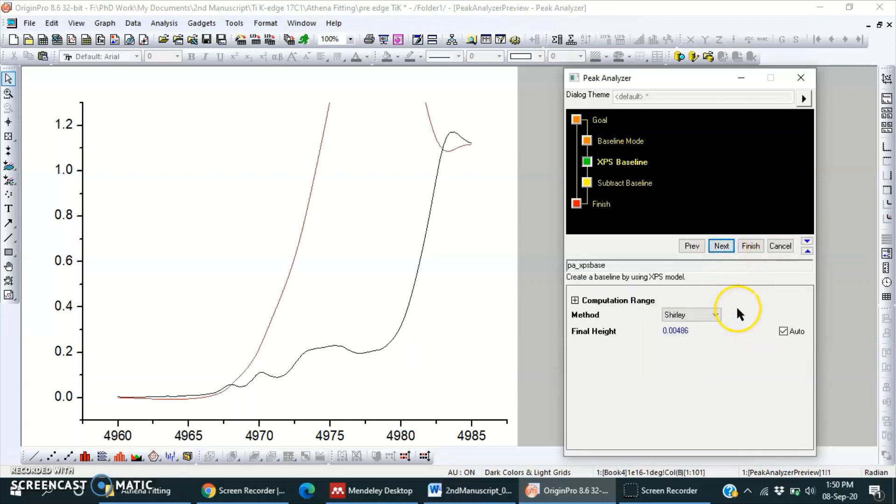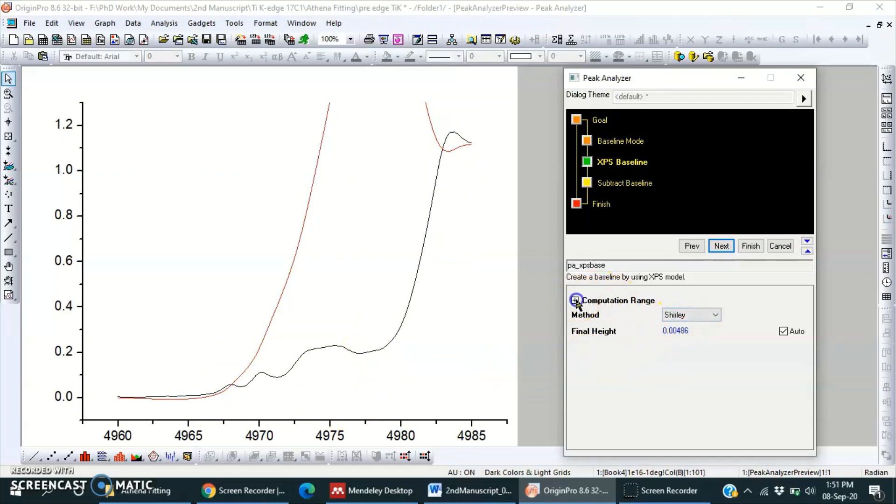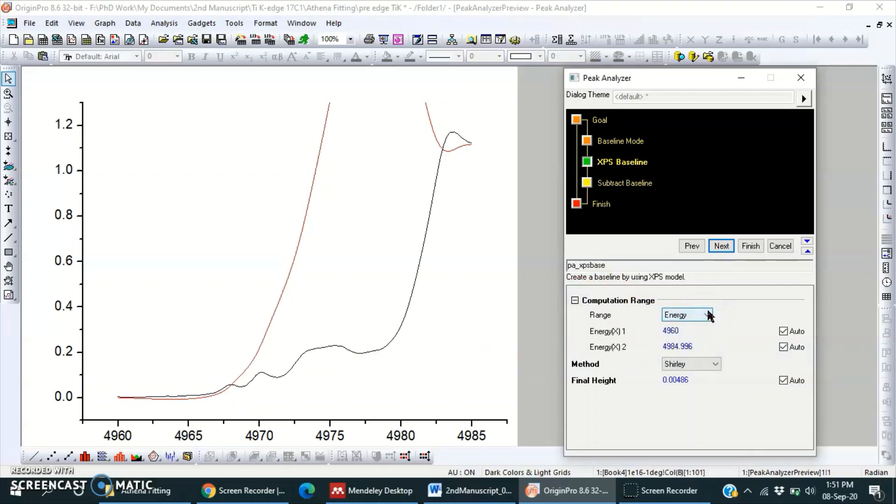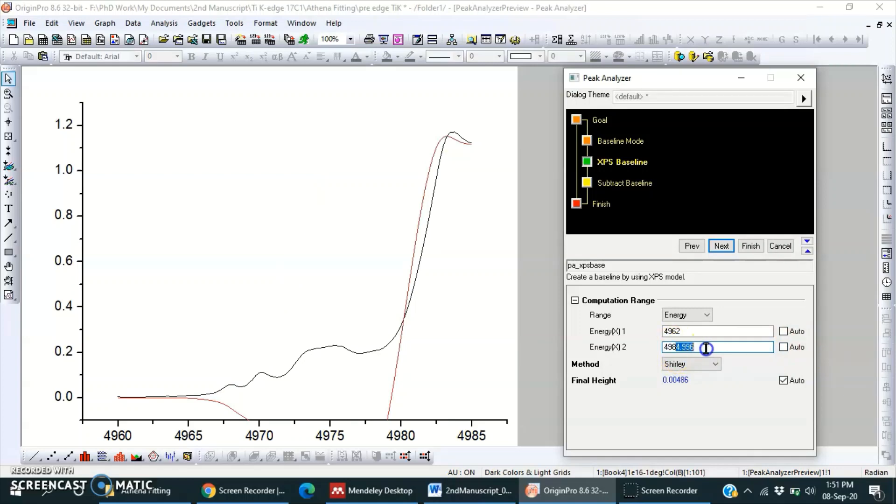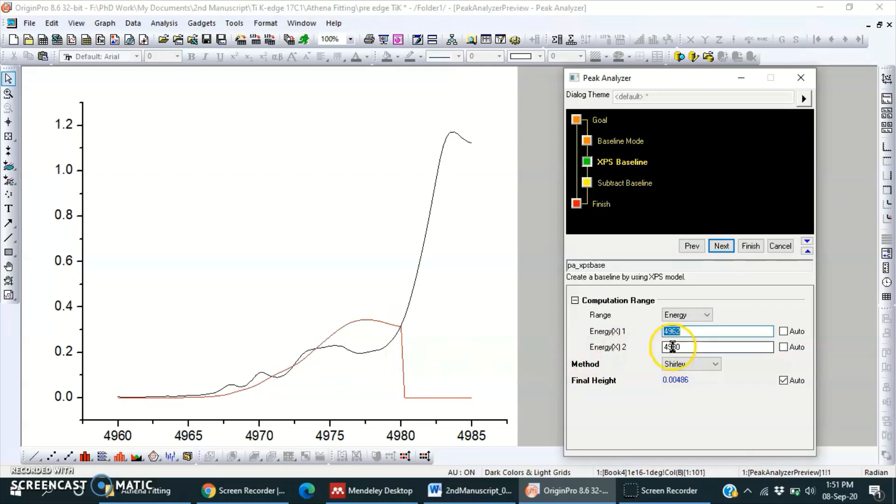And then next. Okay, this is a Shirley baseline for the whole spectra, but we need only from this to this point. So we have to change this setting. Here it is row, so change it to energy. And the range we can also change here. I have done 62, and then here I think it will be good. No, it is here, so here is 77 or 78. So 78, try. Not good, so try with 77.